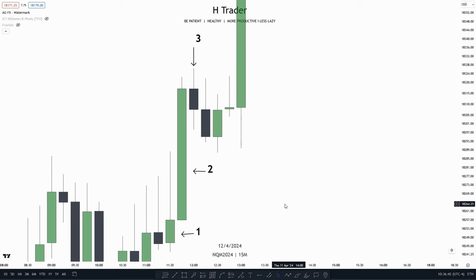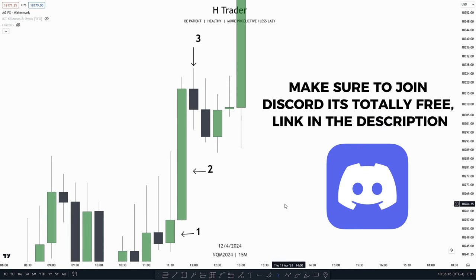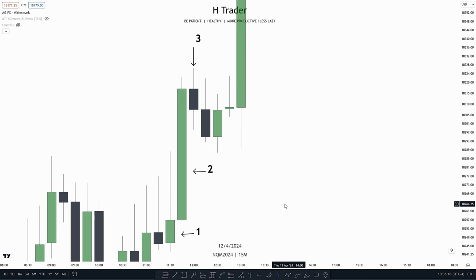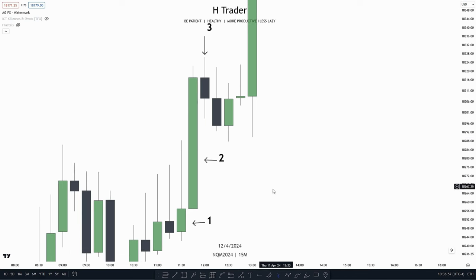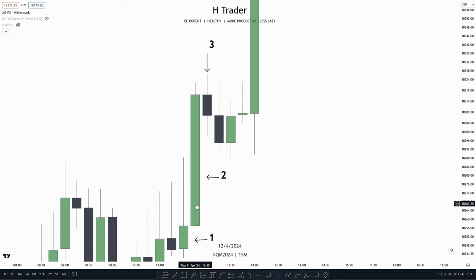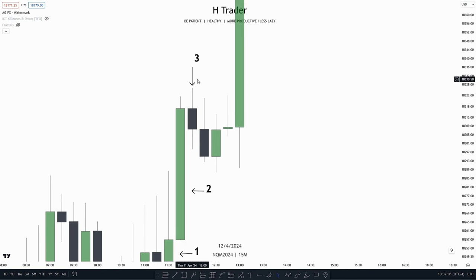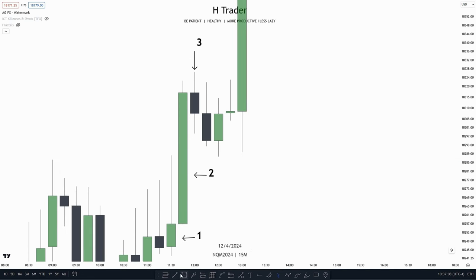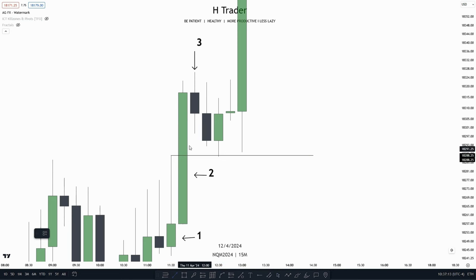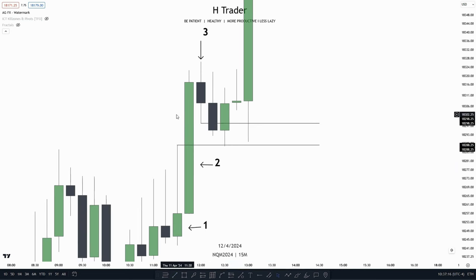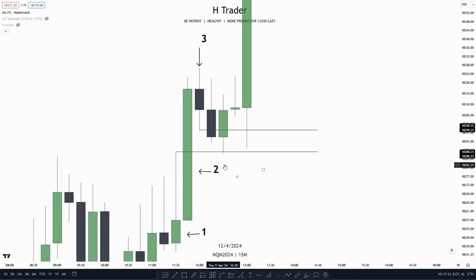How to identify a fair value gap is actually really simple. It's a three-candlestick pattern formation, which means a fair value gap is formed with three candles. The first and second candle isn't that important, but the third candle is. The first candle wicks higher and then closes, then we have the second candle which expands higher, and then the third candle. From the high of the first candle's wick up to the low of the third candle, price creates a gap where the wicks are not overlapping the second candle body.